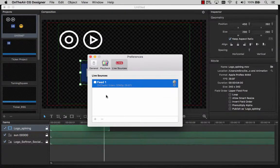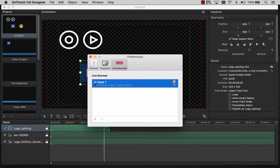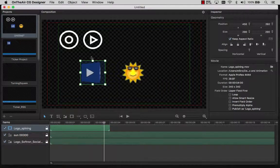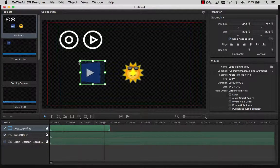Note that what is important here is the name of your live source, as you will have to use the same name on OnYear CG Server.